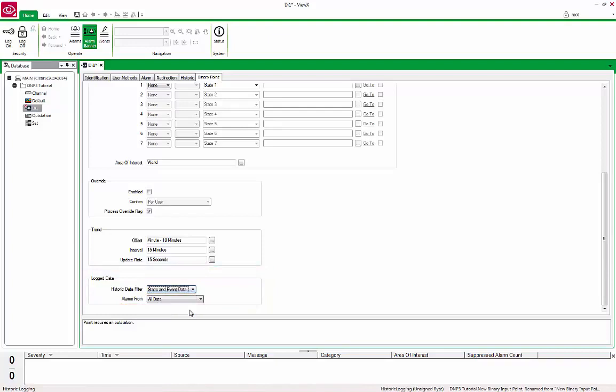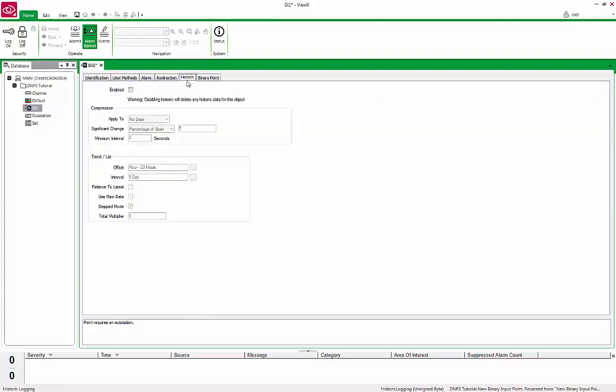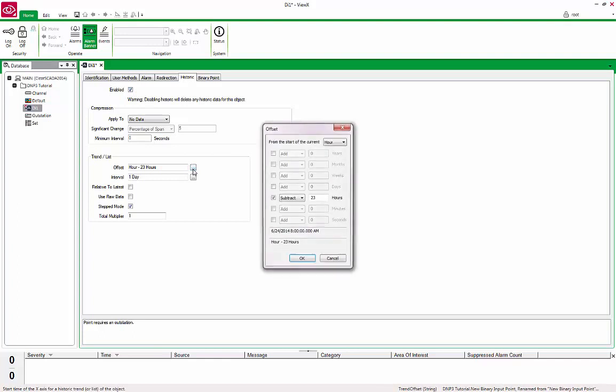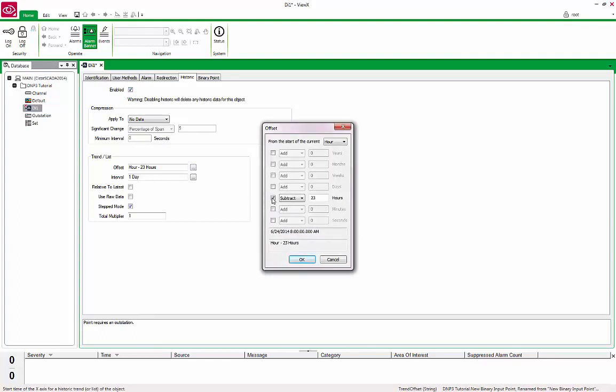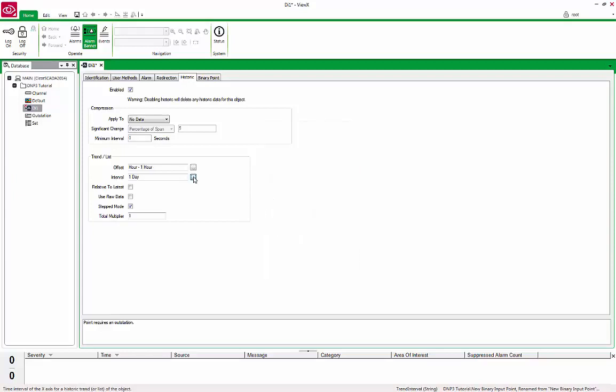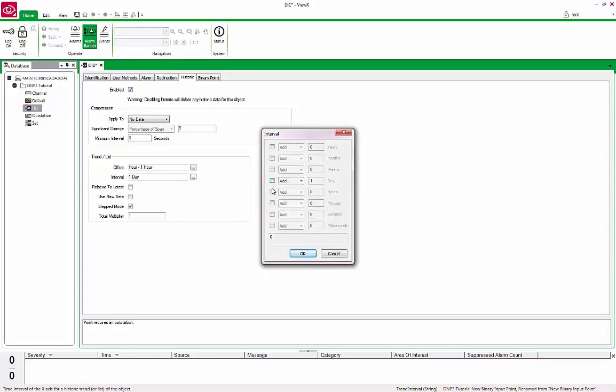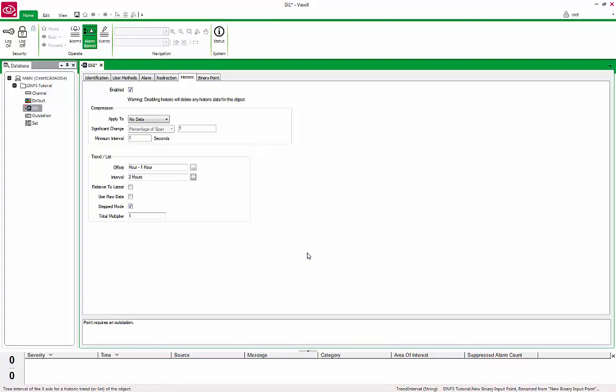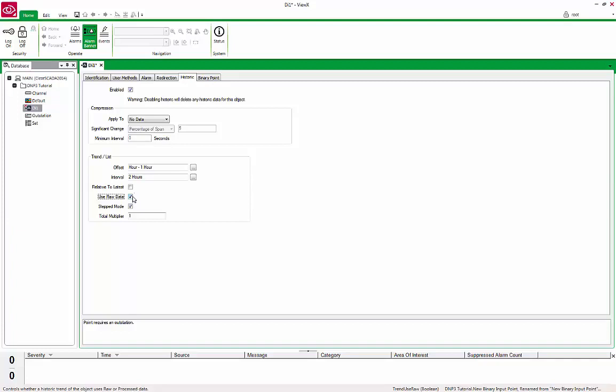This will allow all informational data to be stored in ClearSCADA as history. Click on the Historic tab and check the Enabled box. Under the Trend List section below, set the Offset to H-1H and the Interval to 2H. This will default the Trend Time Span to start from the beginning of the last hour with a span of 2 hours. Finally, check the Use Raw Data box at the bottom. This tells ClearSCADA to display trends using the raw samples rather than processing the data prior to sending it to the client. Save and close the form.